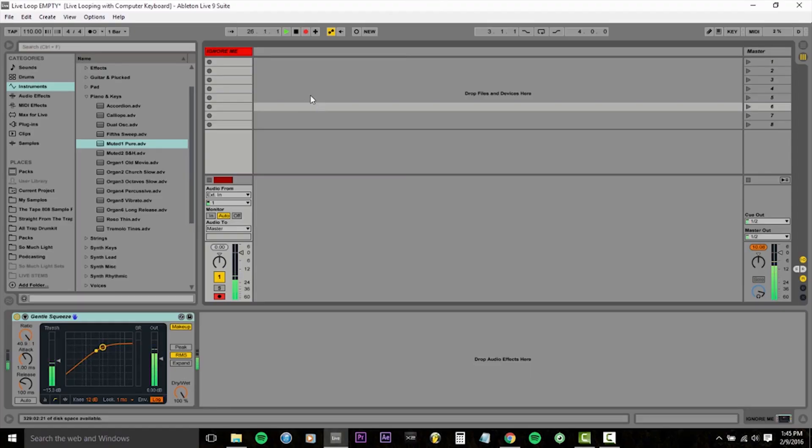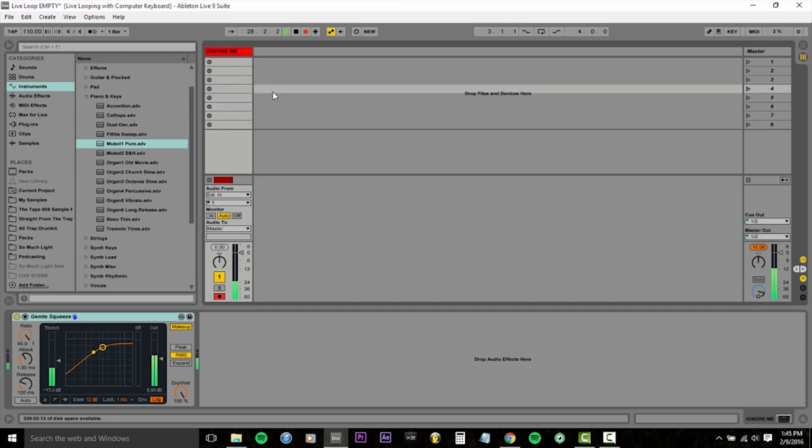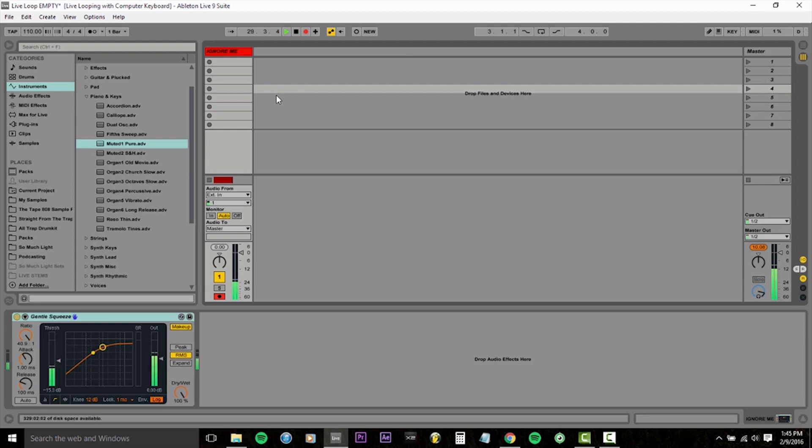You'll notice in my Ableton Live session, I have a channel called Ignore Me in here. This is just what I'm using to record my voice to sync it up later. So please ignore that channel. Your Ableton session will be empty.